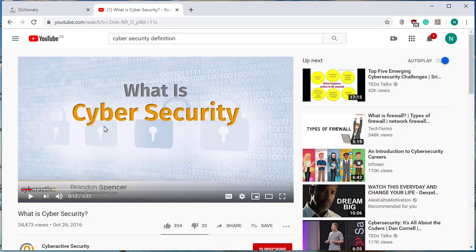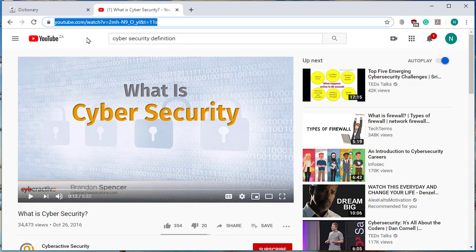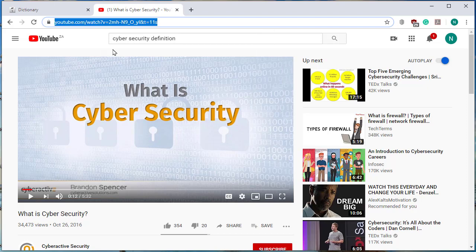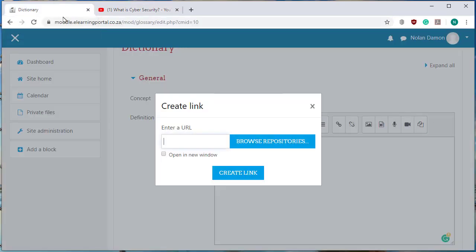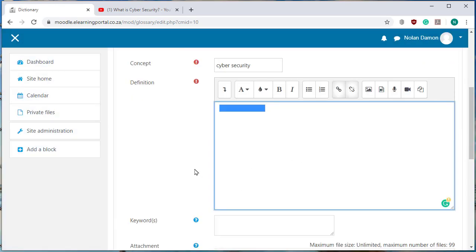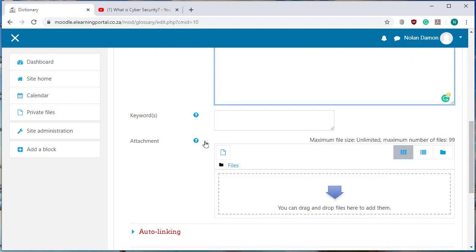this is our video on cyber security so I click on the URL, right click and copy. And now I go back to my dictionary and I paste it in here, control and V on your keyboard, and now I click on create link. Now the link is created, I scroll down, I can add keywords.